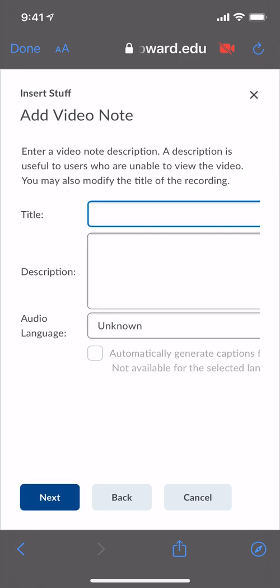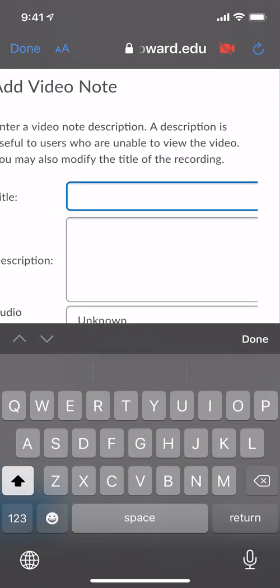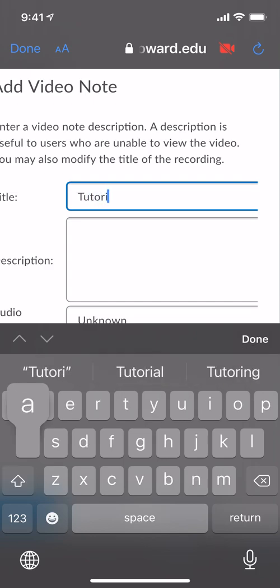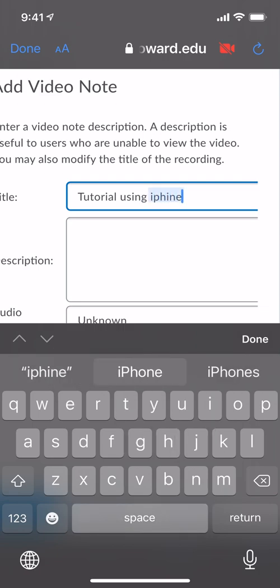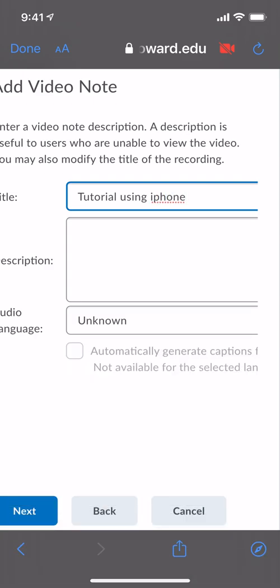Give your video a title. So we'll just put Tutorial using iPhone. Typing on a phone is always difficult. Done. You can add a description to your video note if you want to. You're more than welcome to do that.